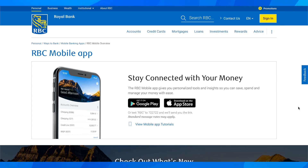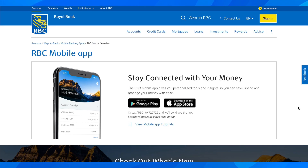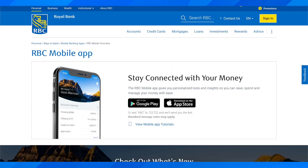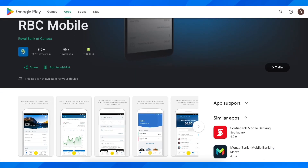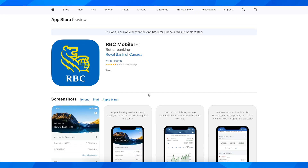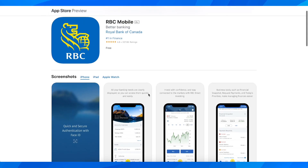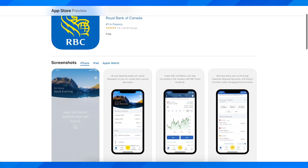Hi everyone, in today's video I'm going to explain to you how to use the RBC Bank mobile app. As you can see, you have the option to use it on Google Play and App Store. All you have to do is simply open your marketplace — either Google Play or App Store — and then simply search for RBC Mobile.